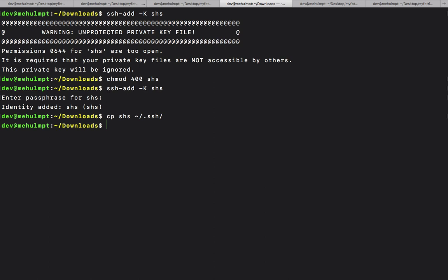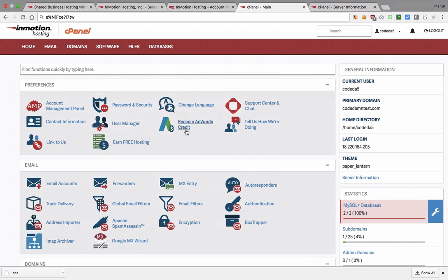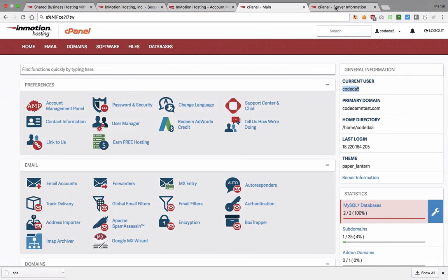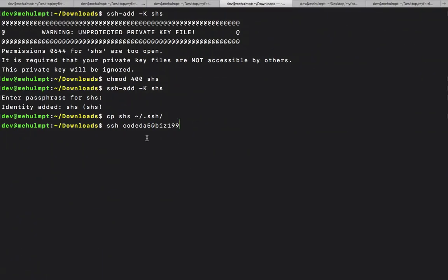Once you're done with all that stuff, what I want you to do is write ssh, now this is important. Current user is your username, coded5, at the rate, the thing we'll take a look here, biz199.inmotionhosting.com -p 2222. Now what this means is that hey guy, I just added to my system that I own this server by this ssh key, and now I want to connect to this machine which has a username of this at this thing, and the port number I'm using to connect to this is 2222. Hit enter.